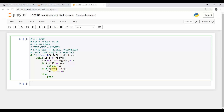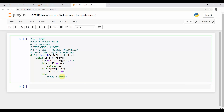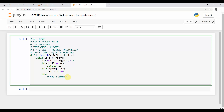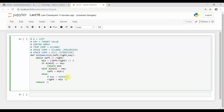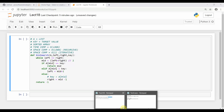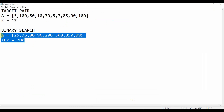If a[mid] is less than key, the key is greater than a[mid], so we set left equal to mid plus one, because we are approaching towards the key by incrementing the left pointer. In the else case, where key is less than a[mid], we set right equal to mid minus one. If we don't find any index, we return minus one, assuming the key is not in the array.